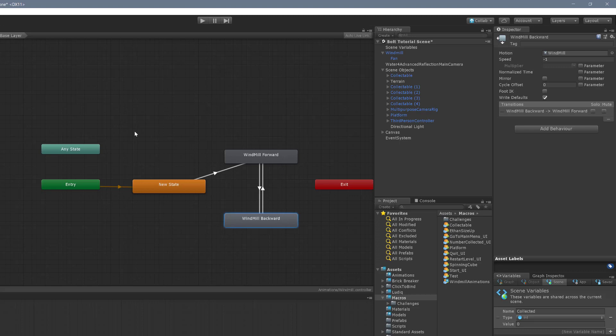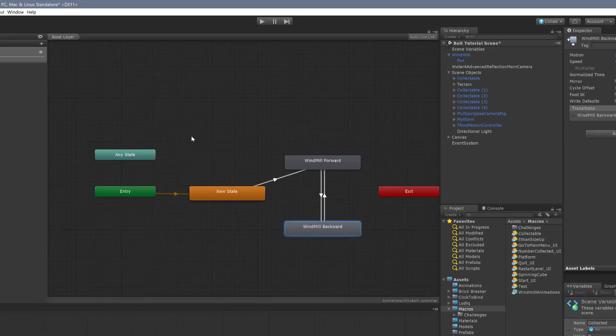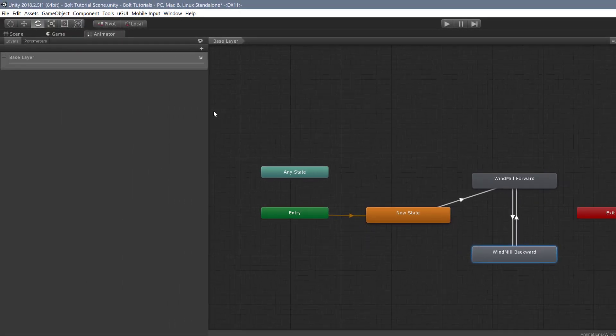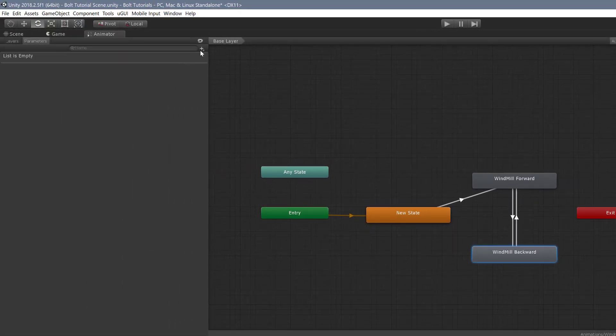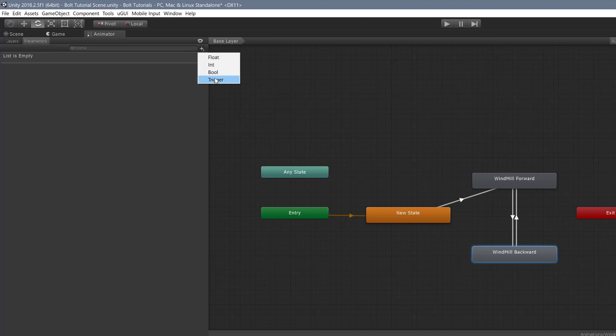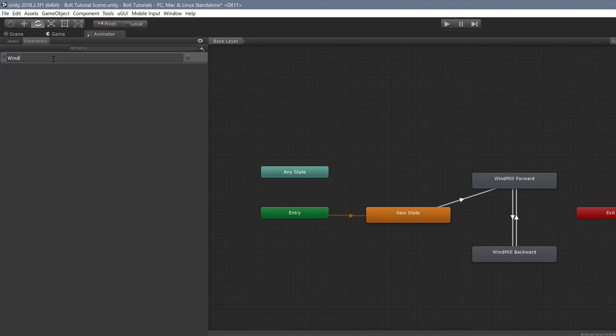So what we need to do next is we need to add a parameter that will help us transition our states. So I'm going to go up to parameters up here in the top left, click on trigger. Now there's other options here, you can use floats, integers and booleans. But for our purposes, the trigger is going to be what we need. And I'm just going to call this windmill.